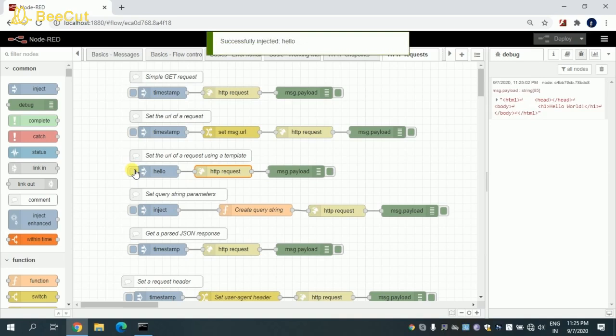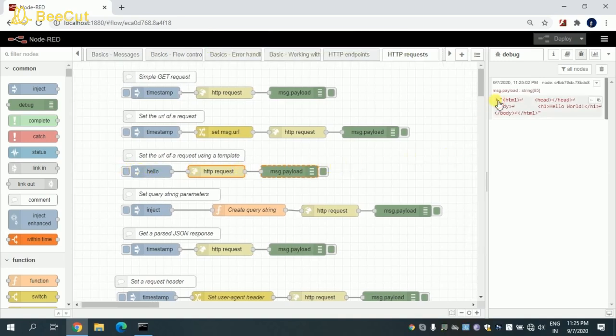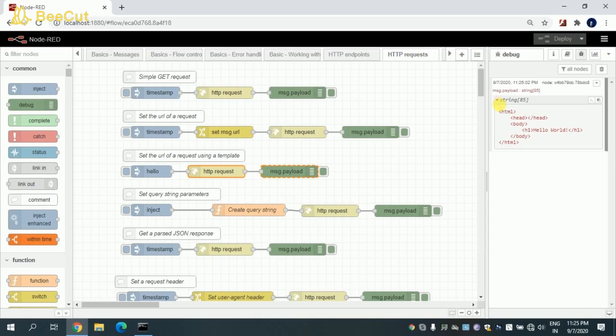And let me trigger this. So you can see that API has been successfully hit and I'm getting the output.